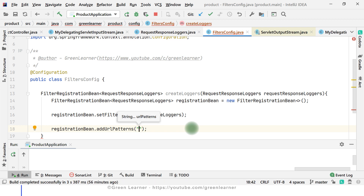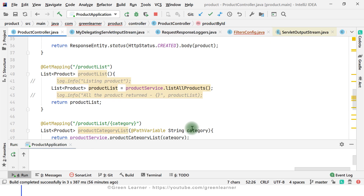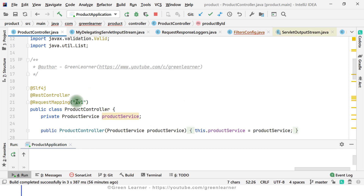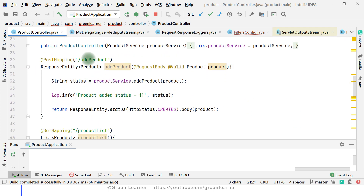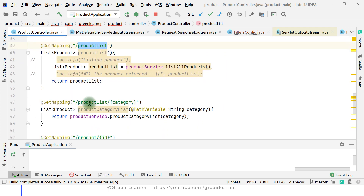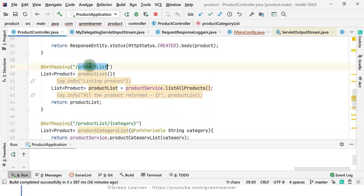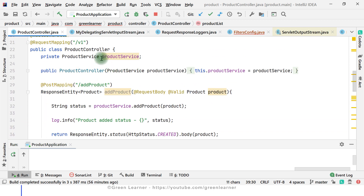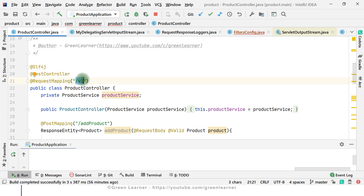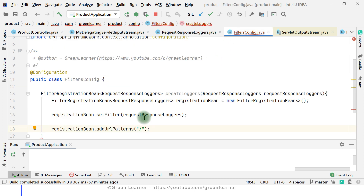The URL pattern is the endpoint path that I want to process. If I show you the controller, our endpoint names start with /v1 — after that we have addProduct, productList, productListCategory, and so on. As the application grows and features increase, we may have more than one controller file with different naming conventions. For now, let's say we have /v1 and I have to decide which endpoints to log and which to skip.